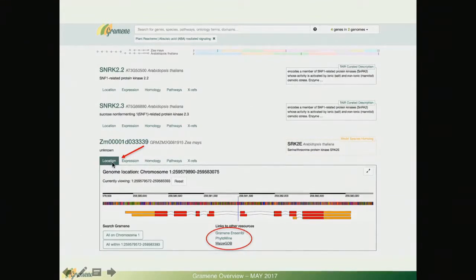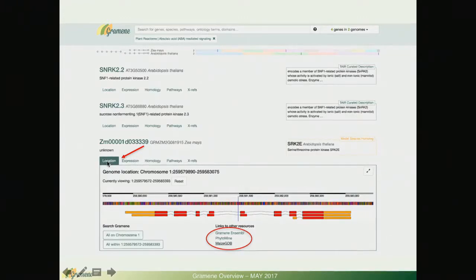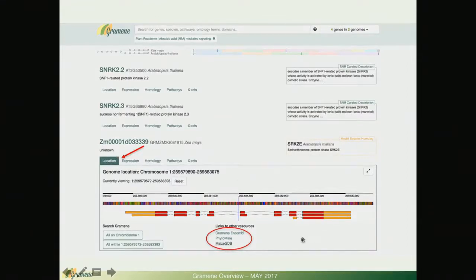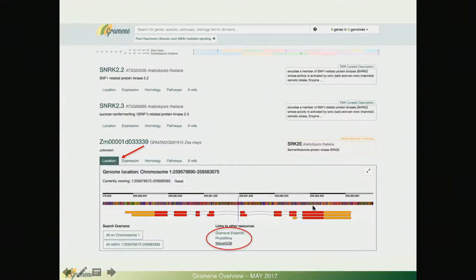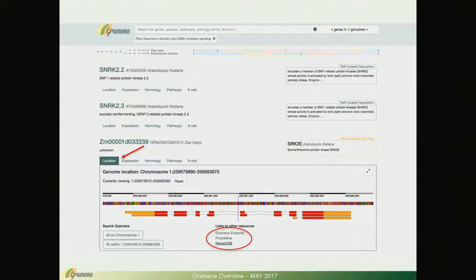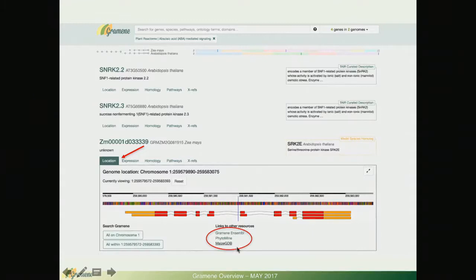Now let's go back. That was the homology tab. I am going to show you what you can expect to see in the location tab. This is the genomic context. It shows the gene structure in a lightweight genome browser and you can follow the link to the Ensemble browser or other resources for more details.